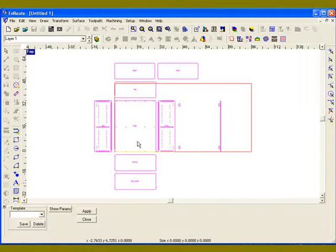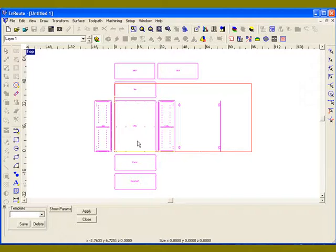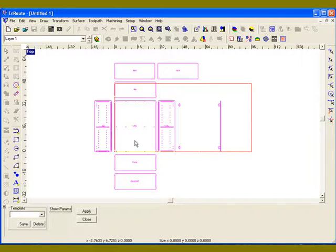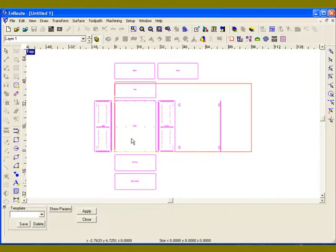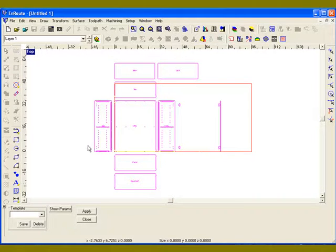These guys are typically not cabinet makers because a cabinet maker is most commonly going to have a design software application. These are guys that are using Enroute for other purposes but would really appreciate the ability to quickly knock out a box here and there if they need to. That's where this application is really directed.